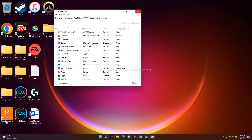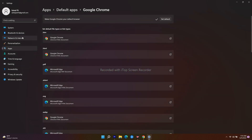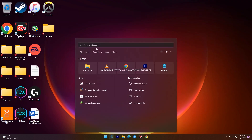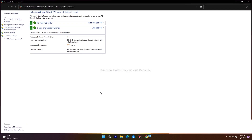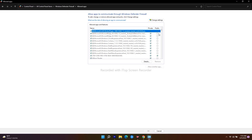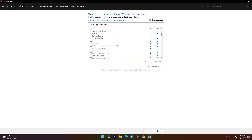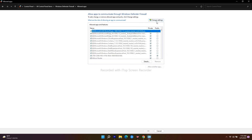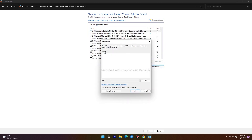The next fix is about adding a firewall exception for the Roblox game. Search for 'Windows Defender Firewall' and click on 'Allow an app or feature through Windows Defender Firewall'. Check if Roblox is listed. If it's not there, click 'Change Settings', then 'Allow another app'.